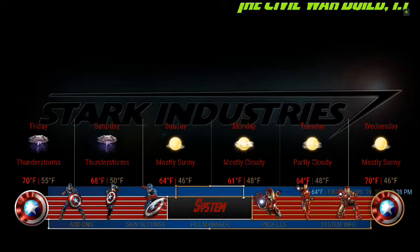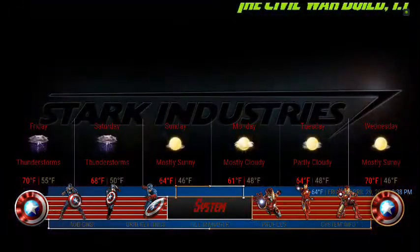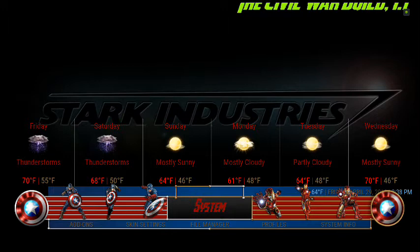People wanted weather — I definitely got them the weather here. You have other add-ons you can add. As you can see in the corner — very, very in the corner, you can't really see it — but it says the Civil War build 1.1. I messed up and didn't put it in the center, but you'll see 1.1 — that's the newest build. So anytime I have the next build come out, it'll say 1.2, 1.3, 1.4, et cetera.